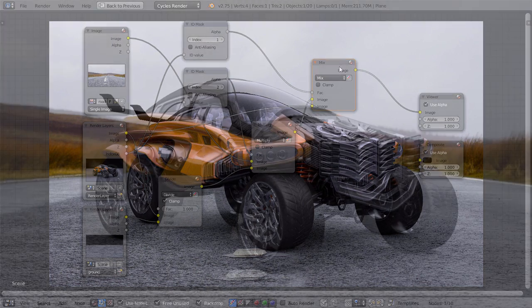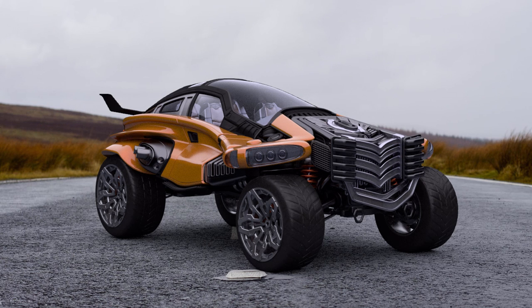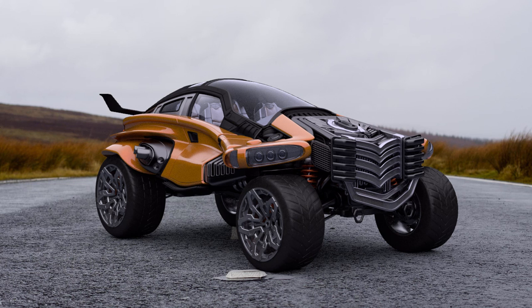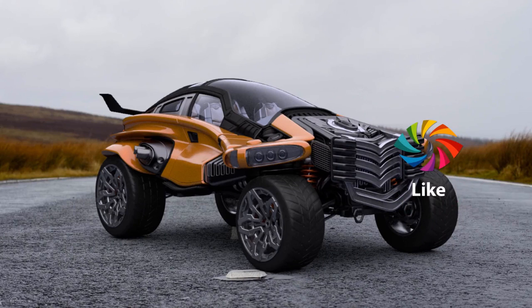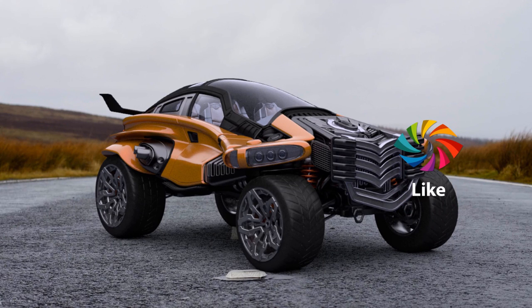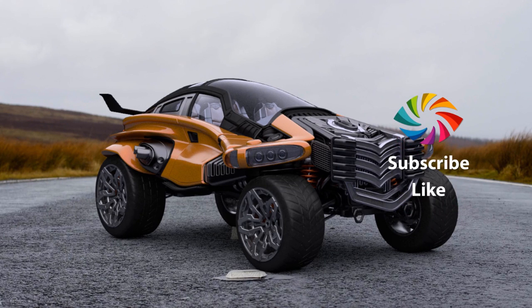And there you have it! An easy way to render and composite your model onto a photo background, making it instantly much more impressive. If you enjoyed this video, please press like! And to see more Blender tricks like this one, click subscribe!